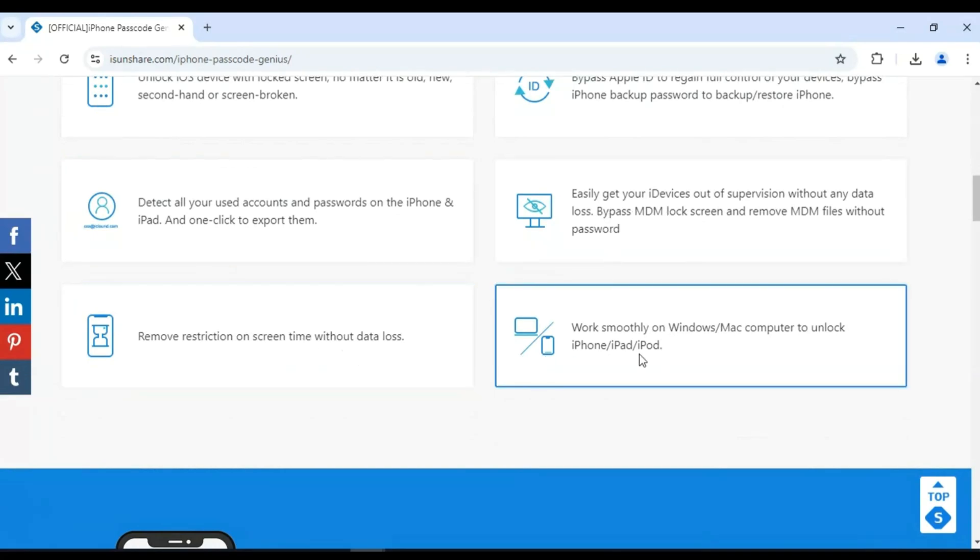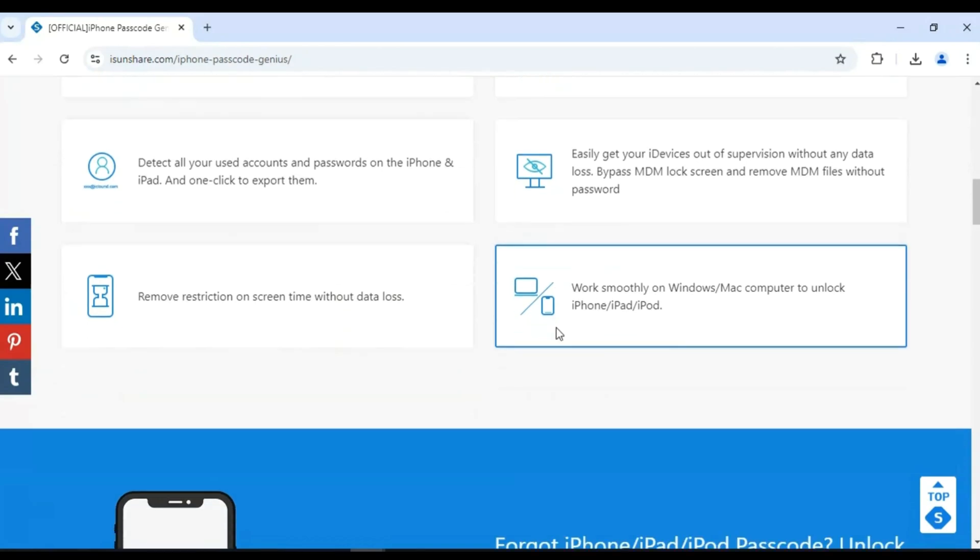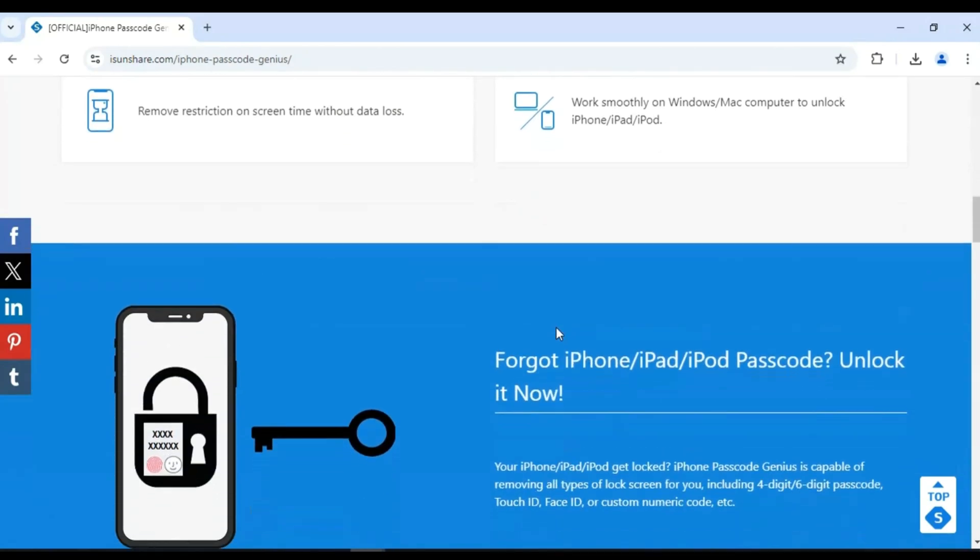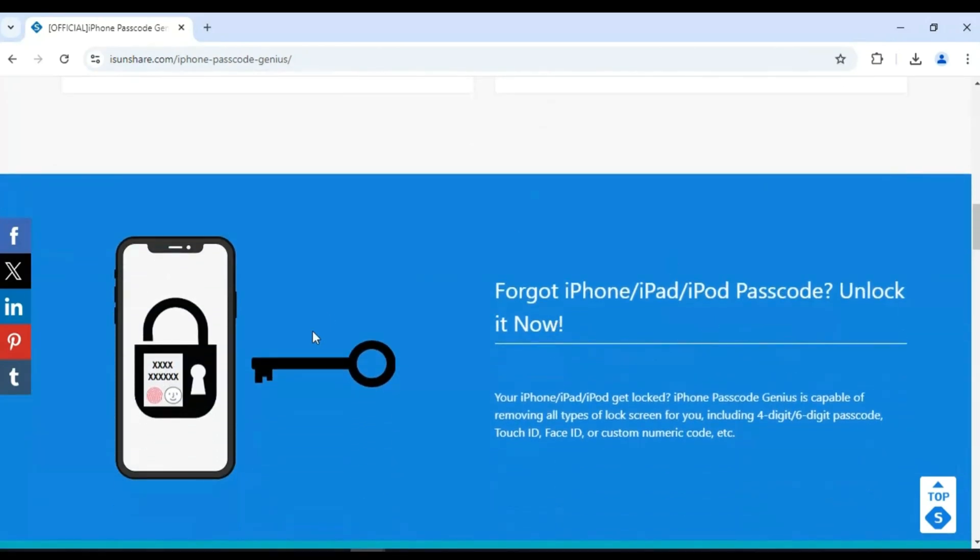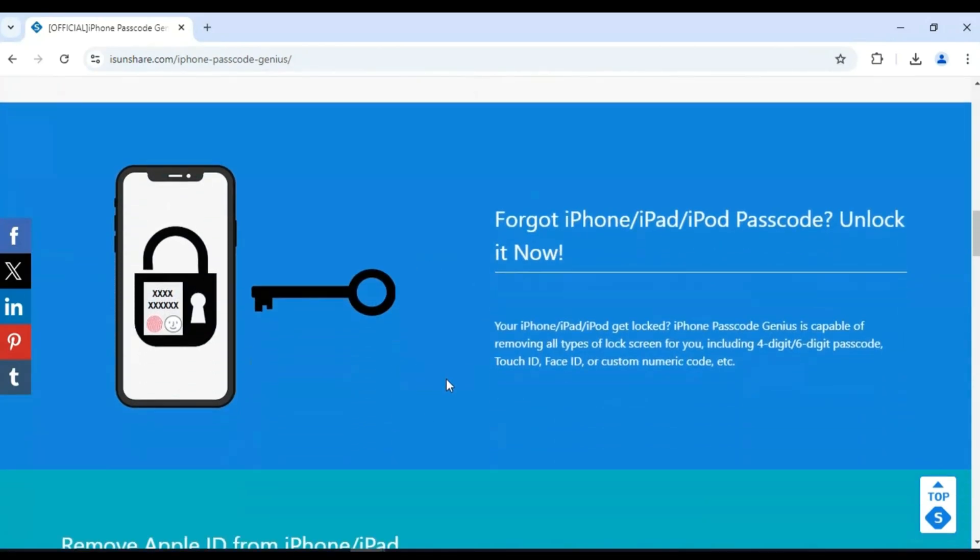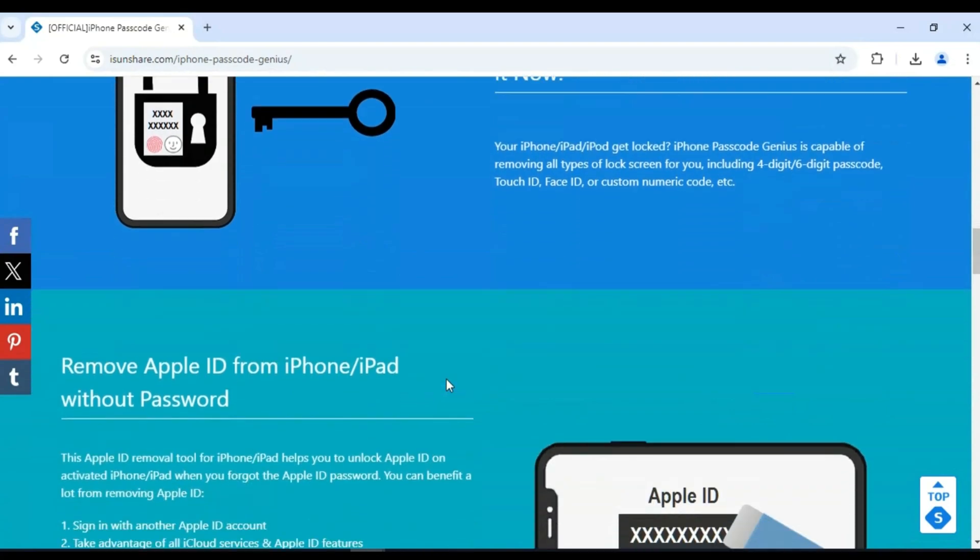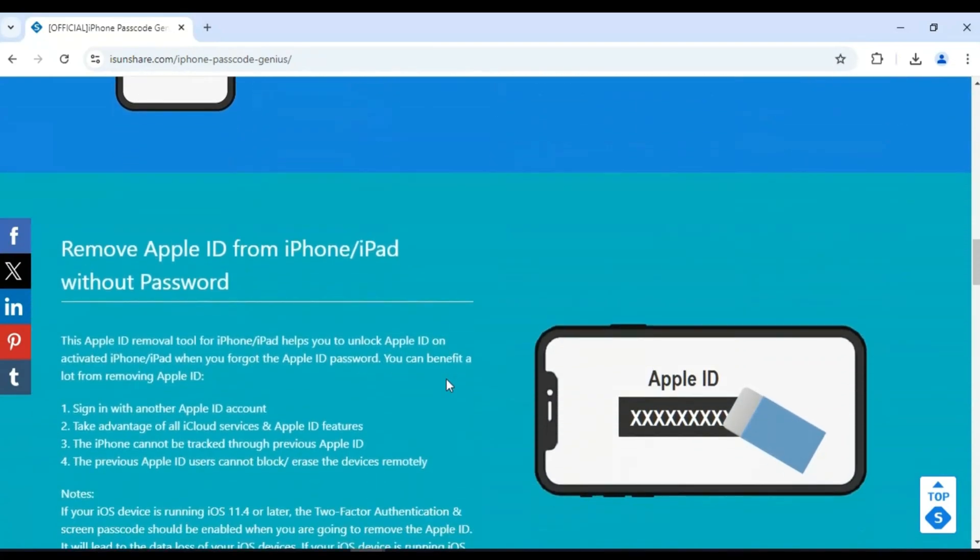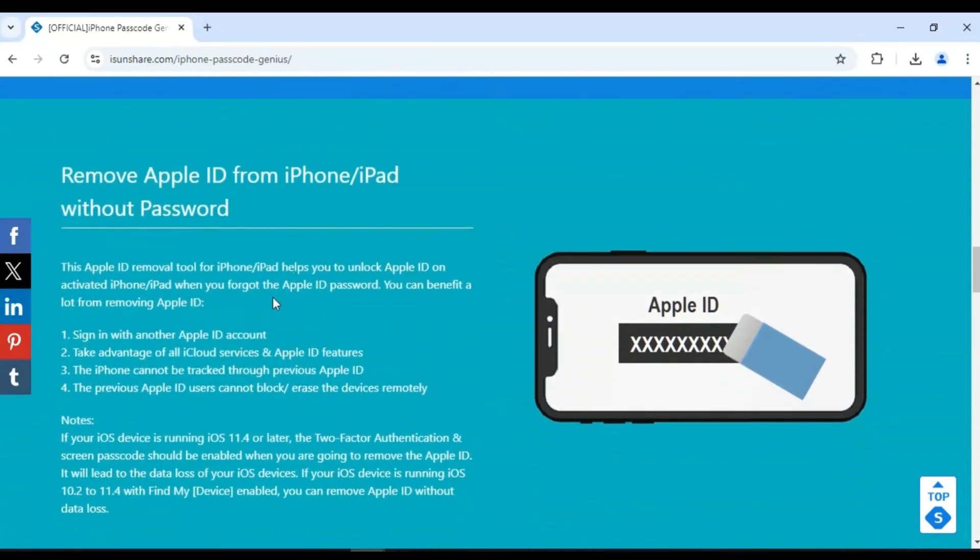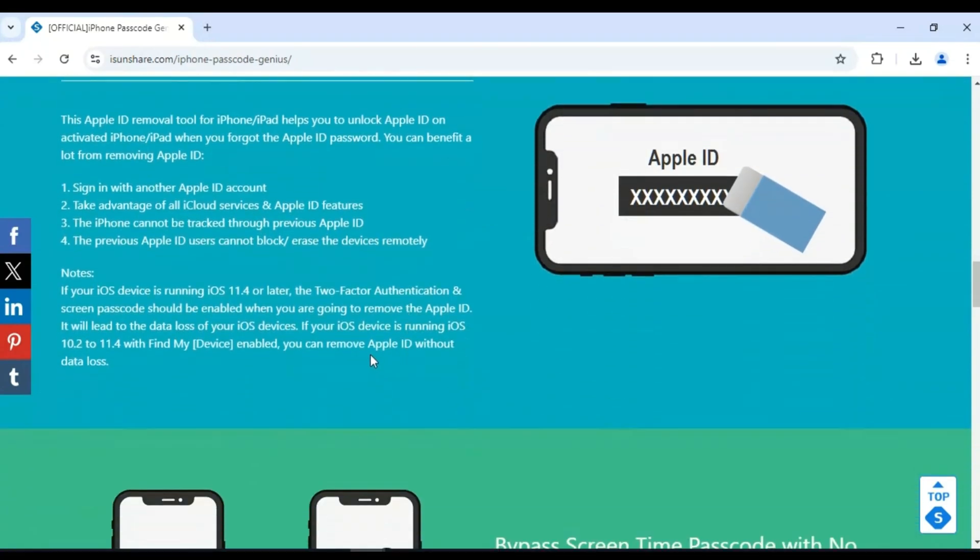Let's quickly check out its key features. Unlock any iPhone or iPad screen, whether it's new, old, secondhand, or even screen broken. With this powerful tool, you can easily bypass Apple ID to regain full control of your iPhone or iPad.